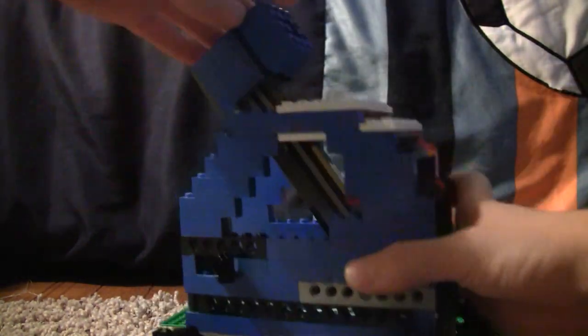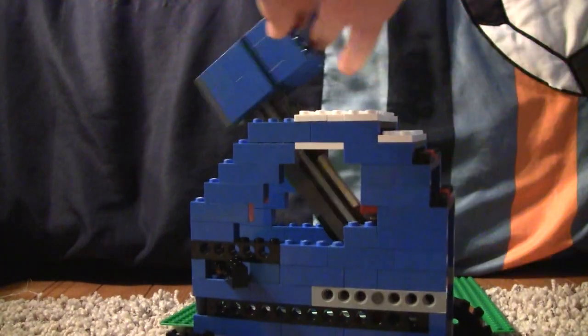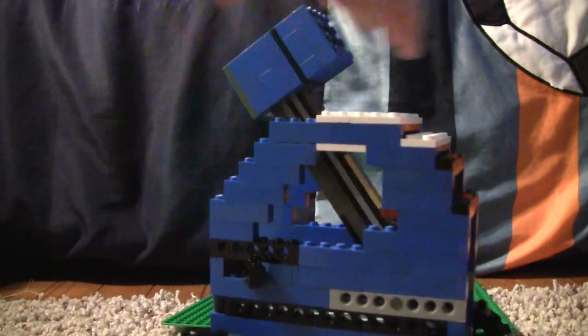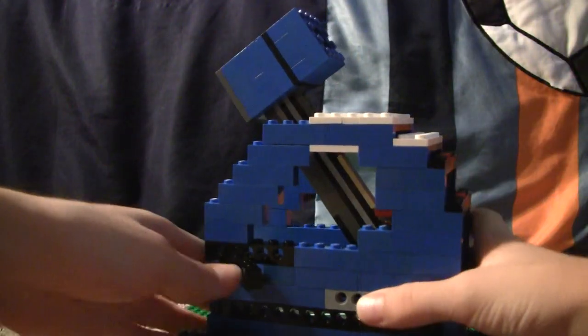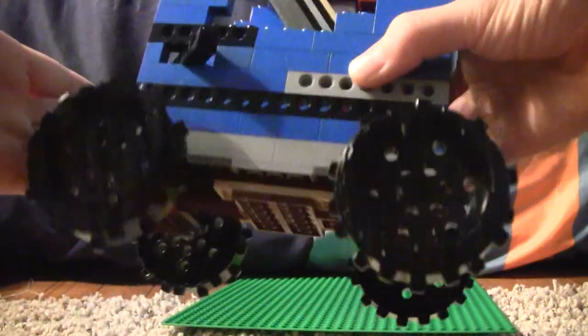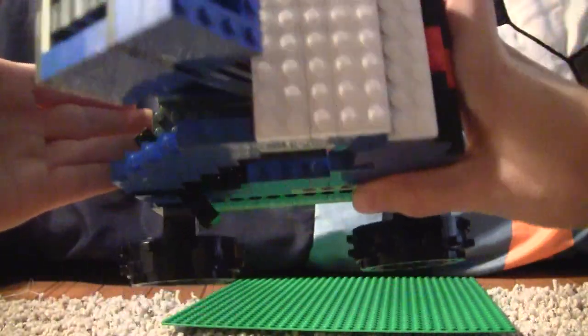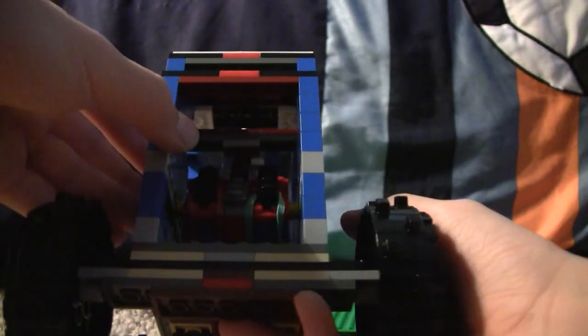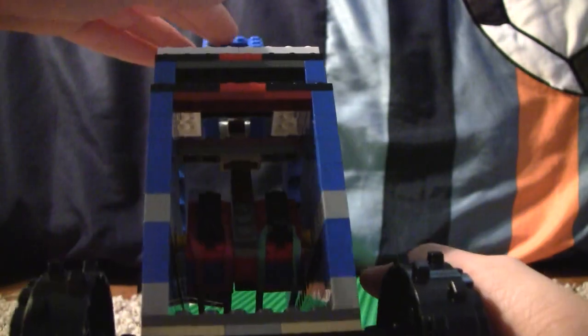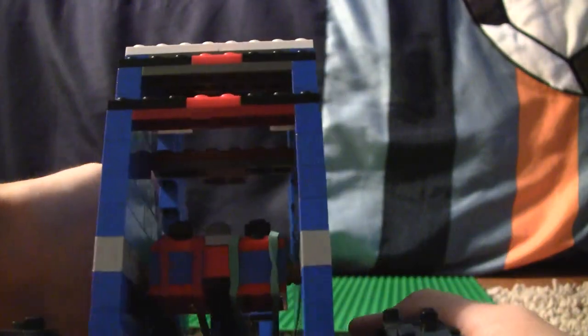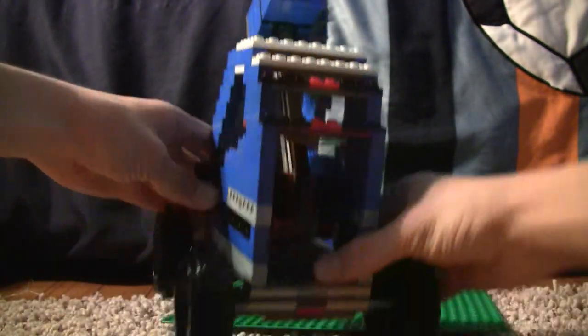And here's the basket that flips forward. Here it is from the bottom and the top. It flips forward thanks to the power of the rubber bands. Right there. I've only added two so it's not very powerful, but you can add more if you want.